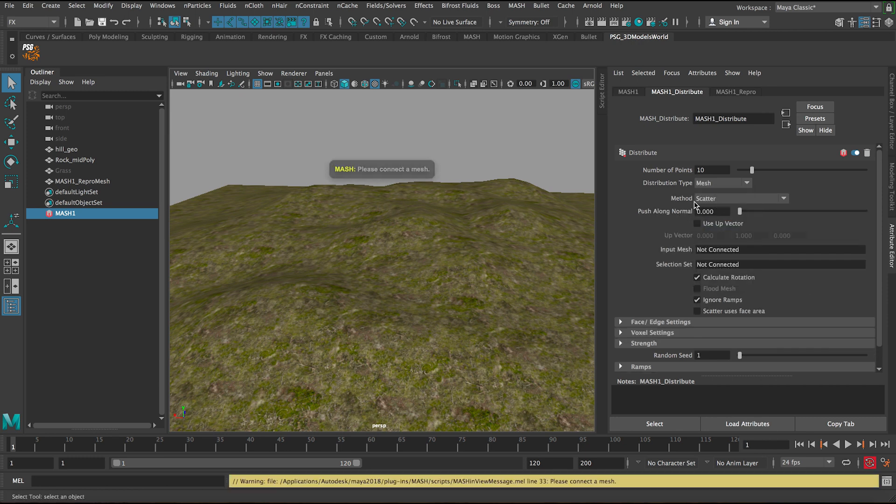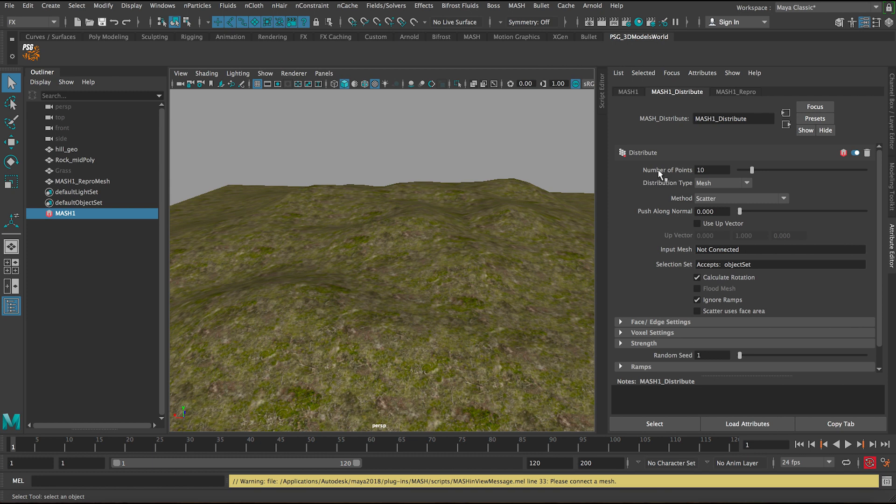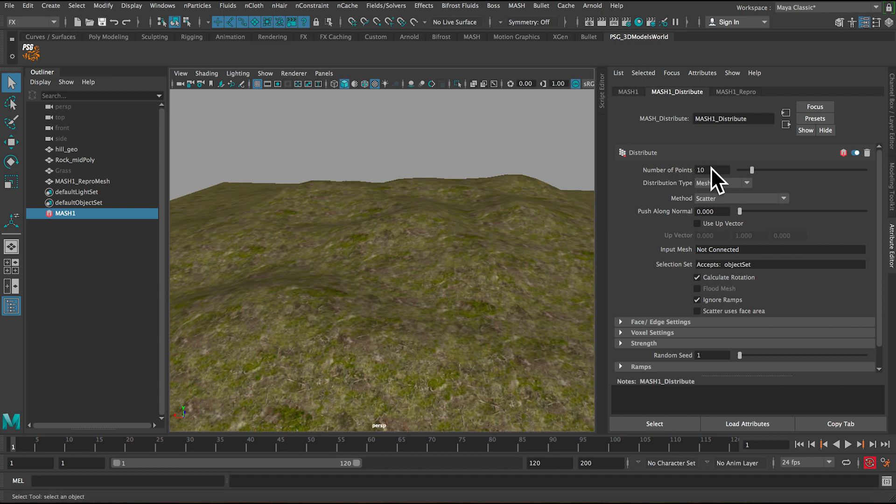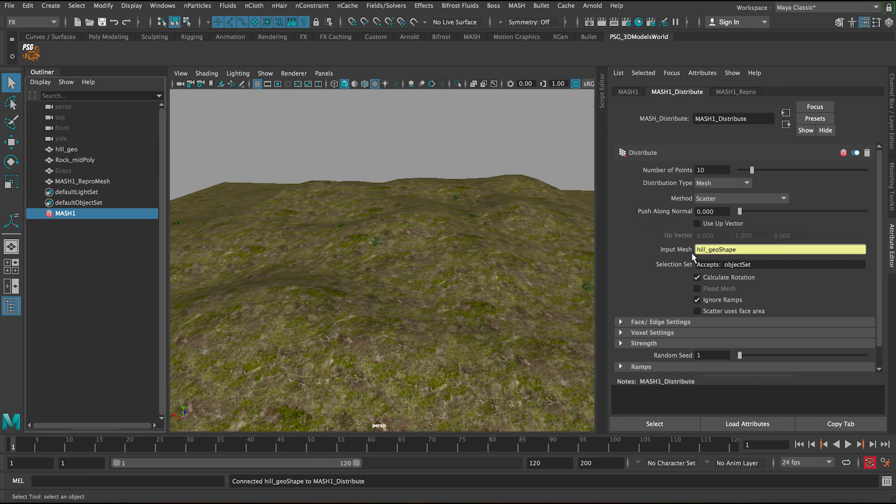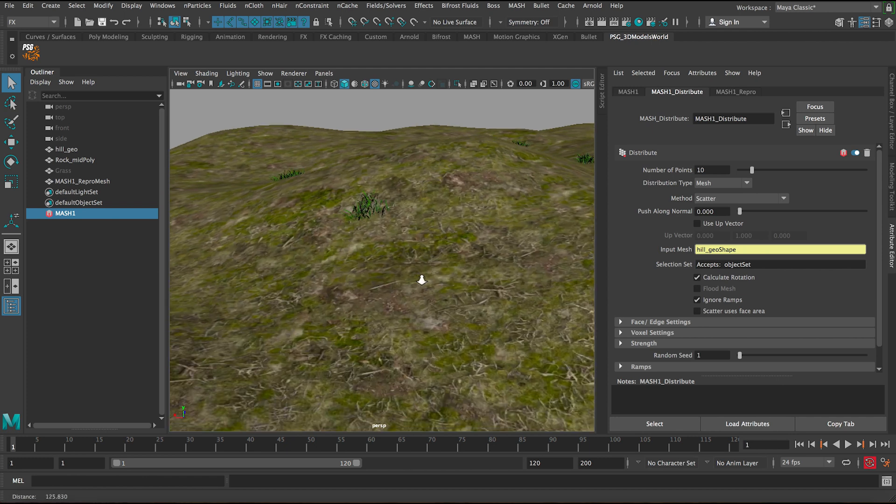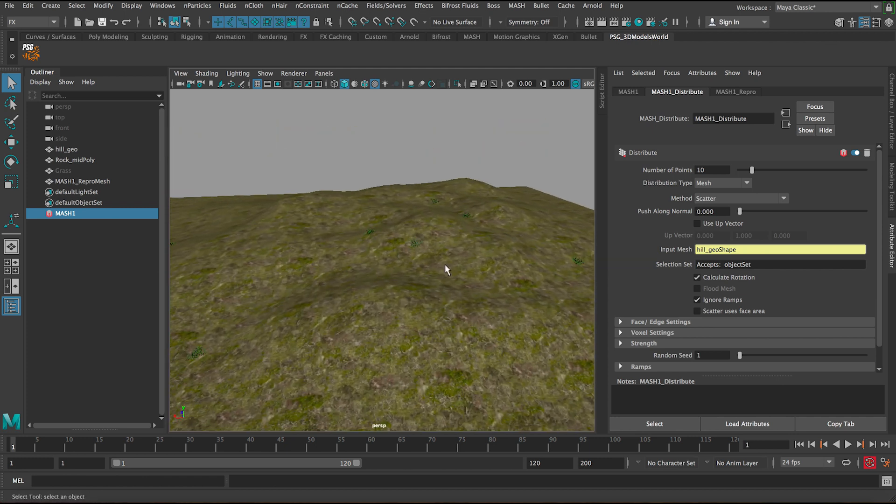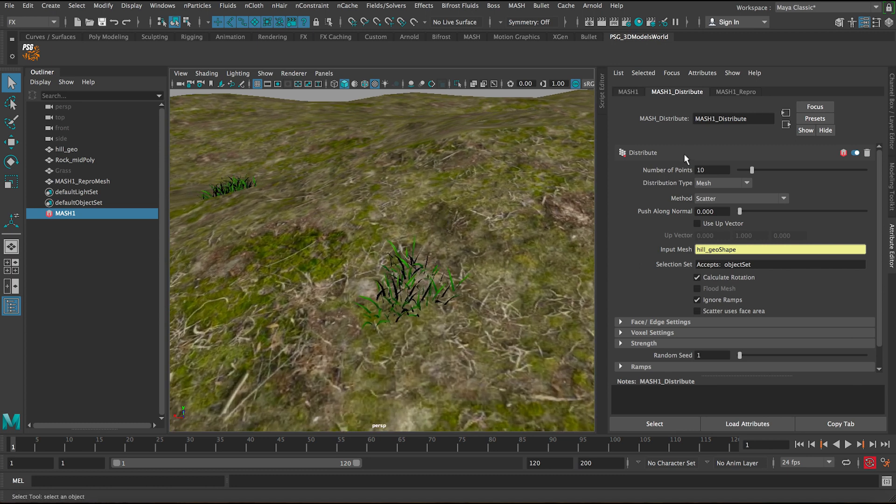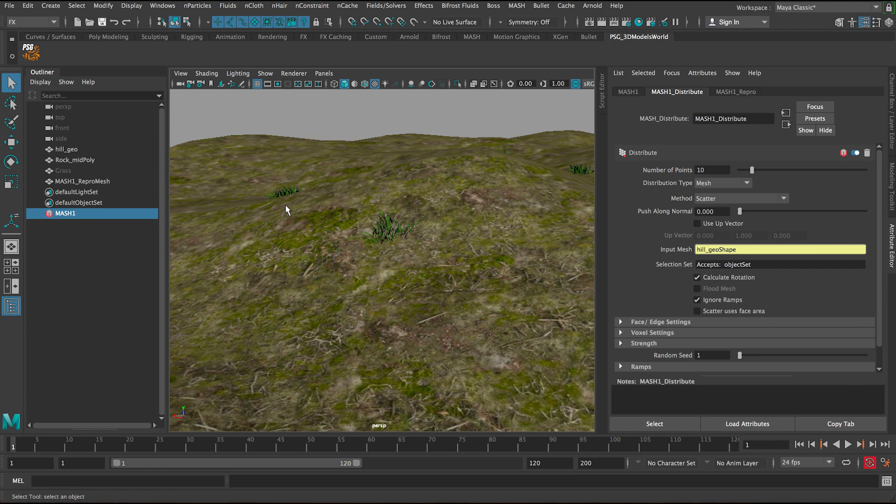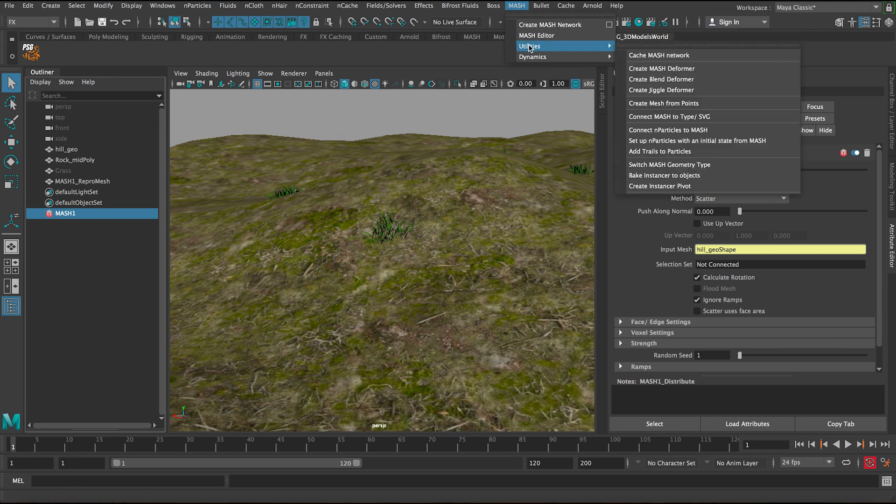Now the method scatter—there's multiple ways of scattering, but let's keep it as scattered for now. This is the number of points, basically how many grass pieces will be scattered. Important here is the input mesh. It says accept mesh, so let's middle mouse drag the hill geo and add it here to this mesh. You can see the grass is immediately scattered on the hill, but it's just like 10 pieces. Before we increase this number, we want to make sure the grass is created as instances instead of individual copies. Let's select mesh one here and go to MASH Utilities and switch the mesh geometry type.